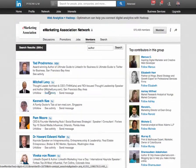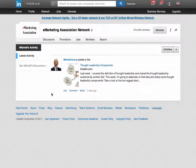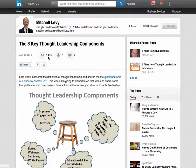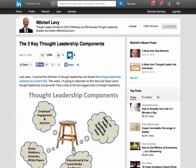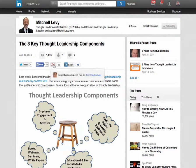Let's see if Mitchell's posted anything recently. Mitchell's posted a link — a thought leadership article from five days ago — and a thousand people have viewed it. One person liked it and there are no comments. So I could like it, share it on Facebook, tweet it, add it to Google Plus, or share it on LinkedIn.